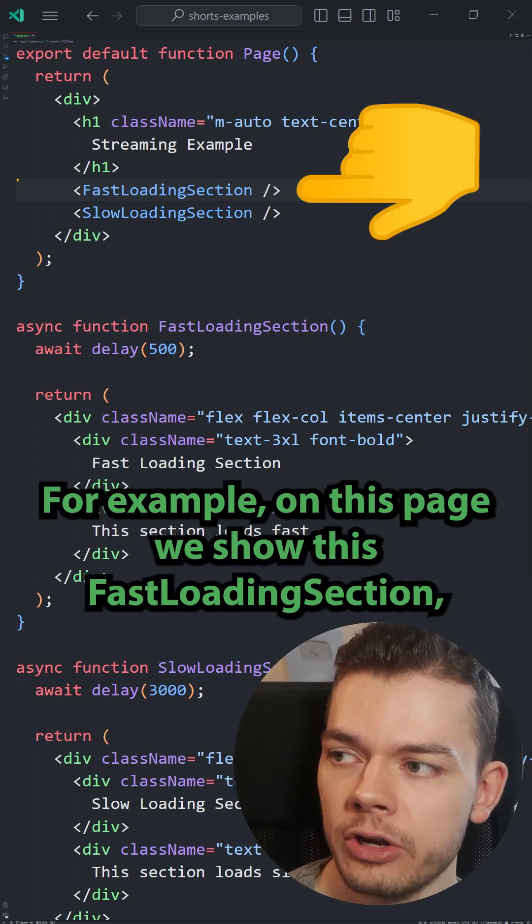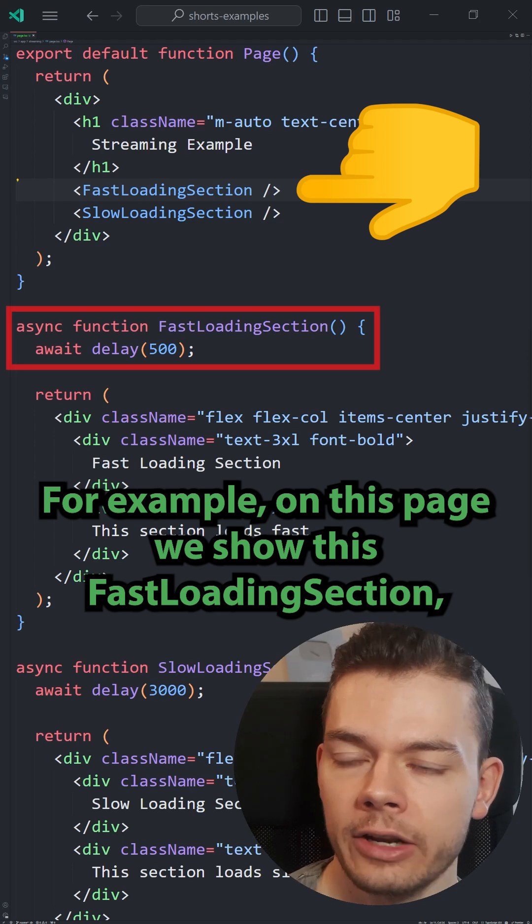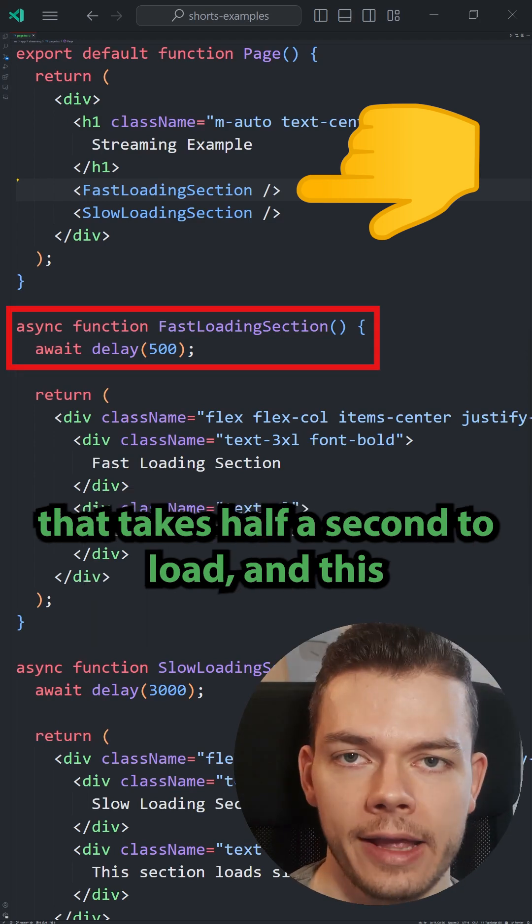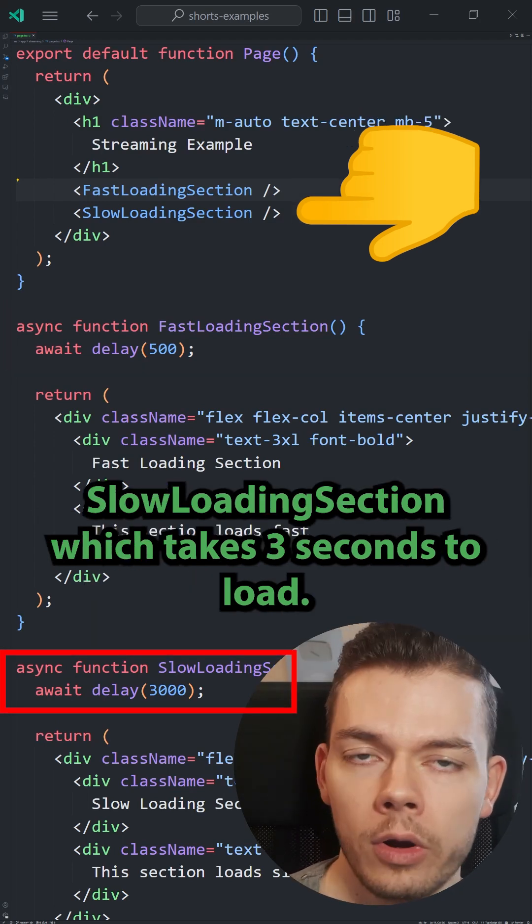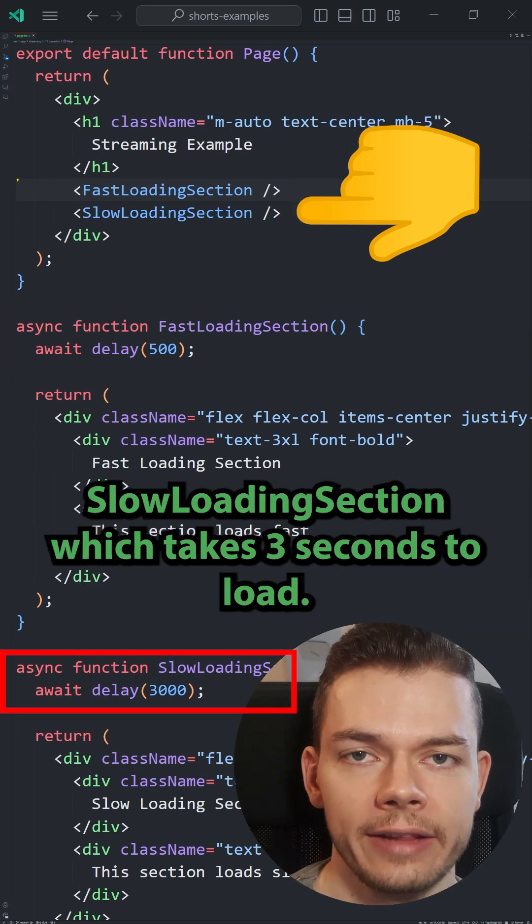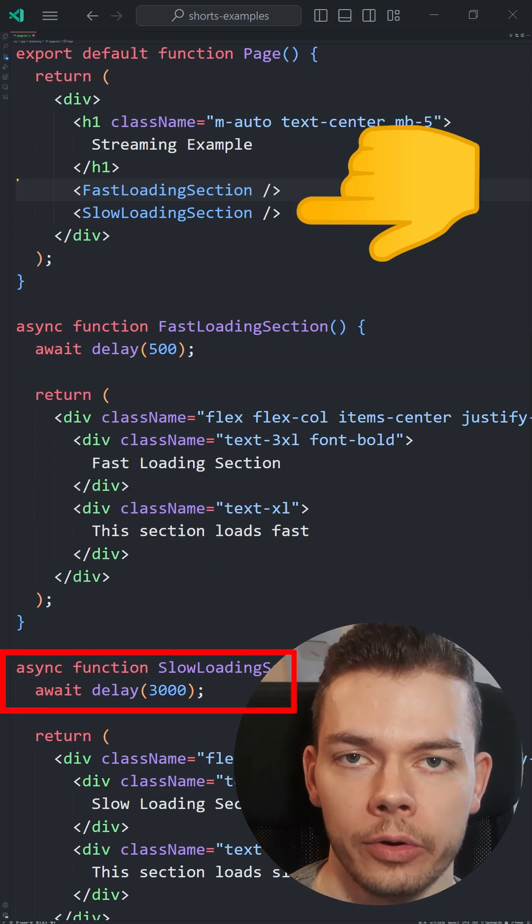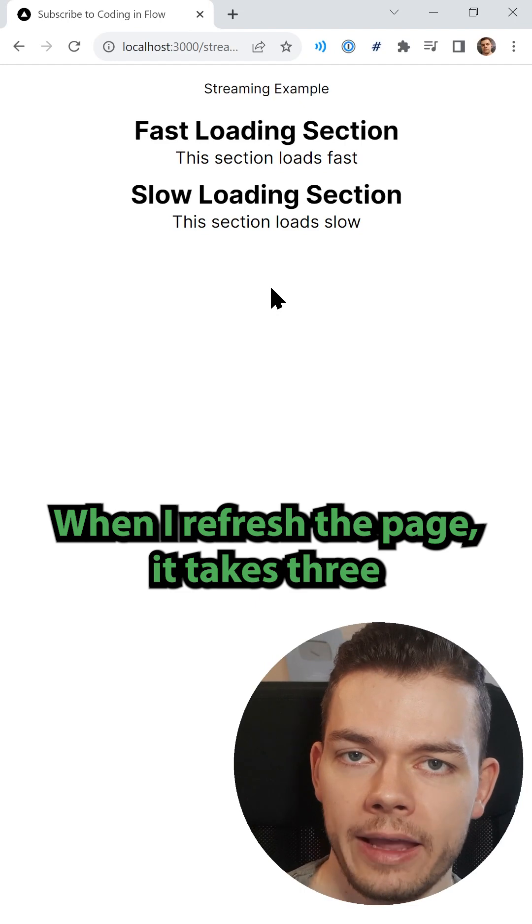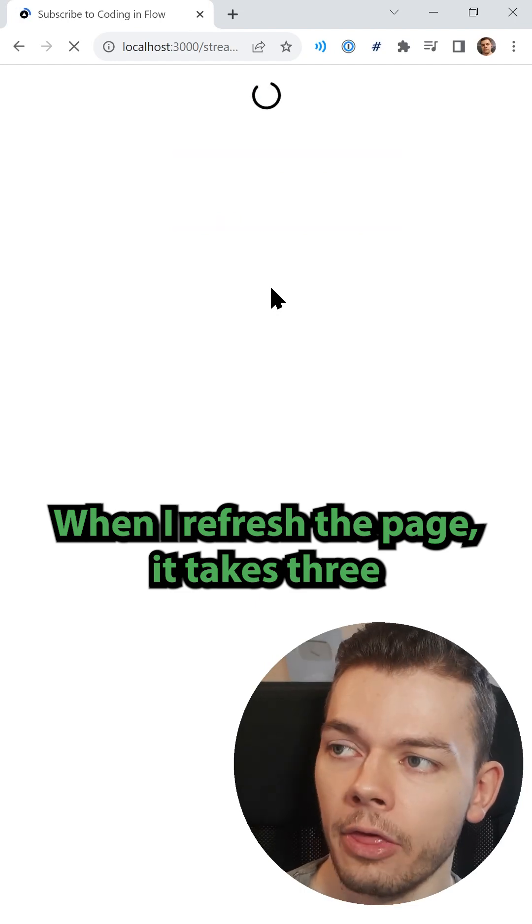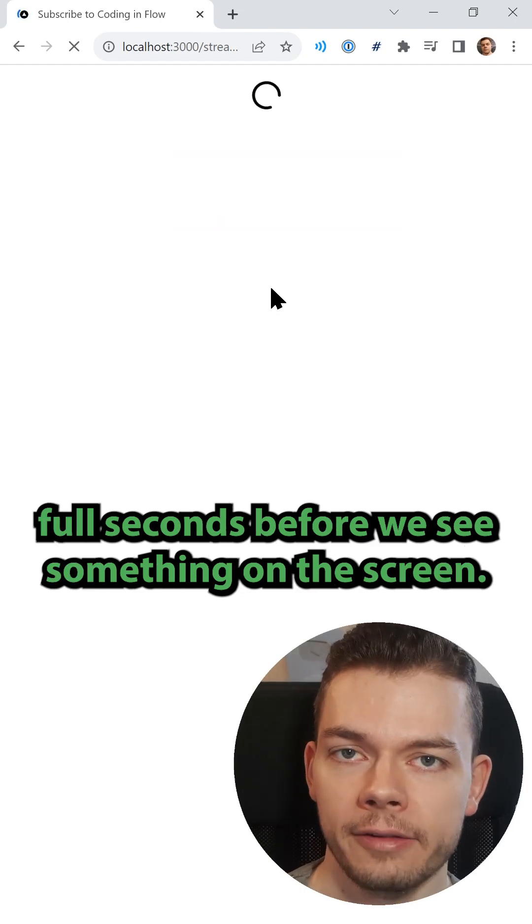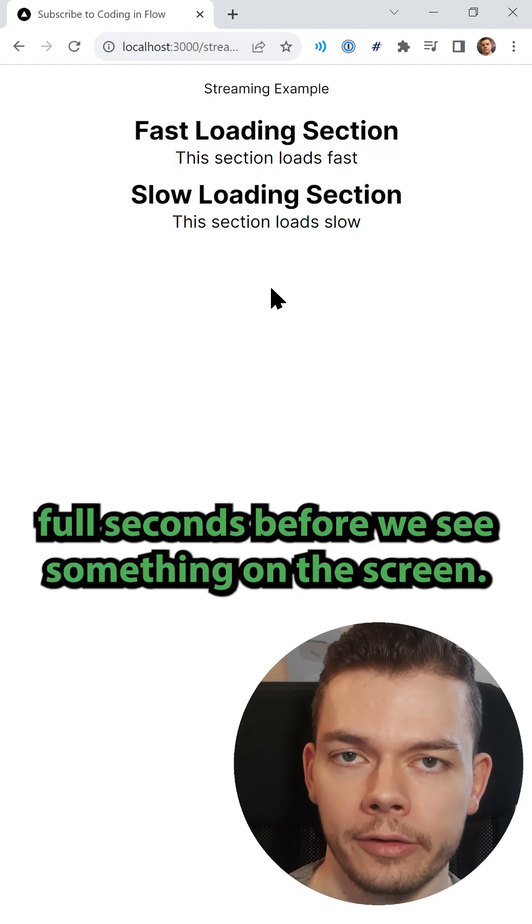For example, on this page we show this fast loading section that takes half a second to load and the slow loading section which takes three seconds to load. When I refresh the page, it takes three full seconds before we see something on the screen.